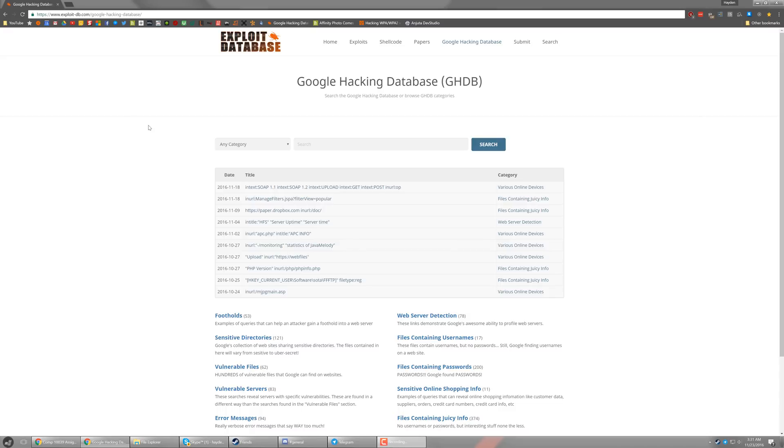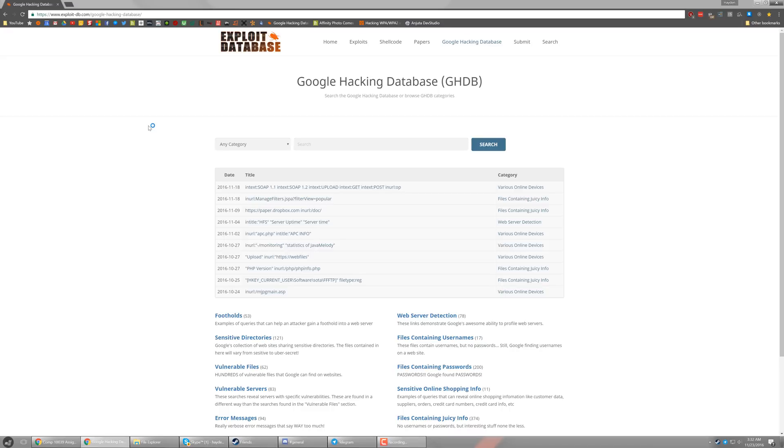So basically, people post their known search queries that pull up really interesting results, oftentimes for vulnerabilities, etc. And you can go in here and check them out and then search them and see what they do. So in this video, that's exactly what we've been doing.